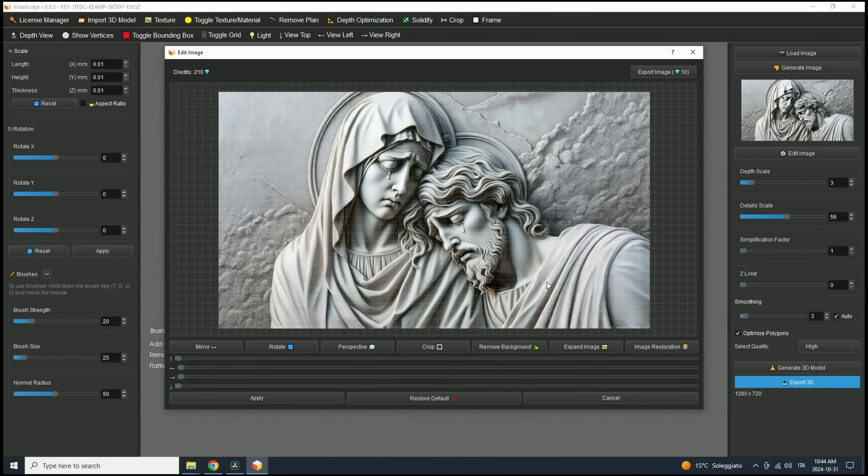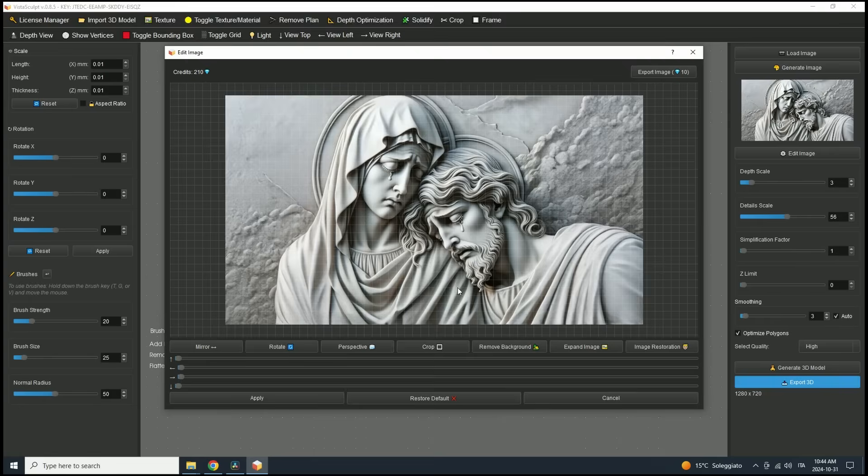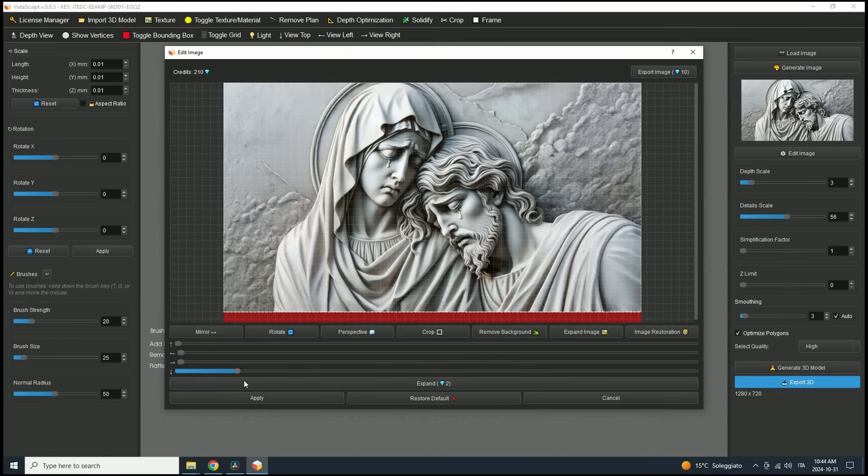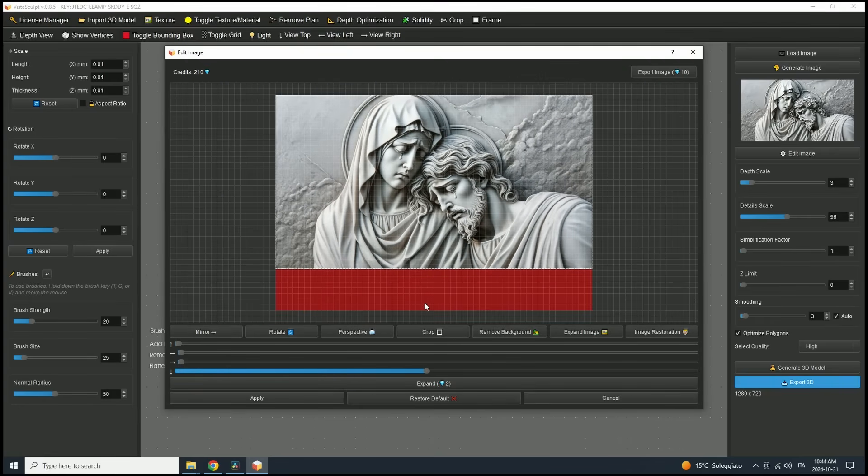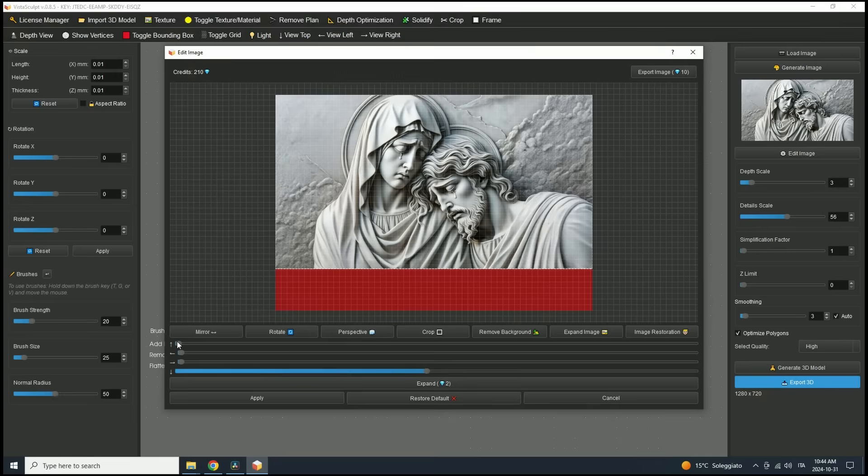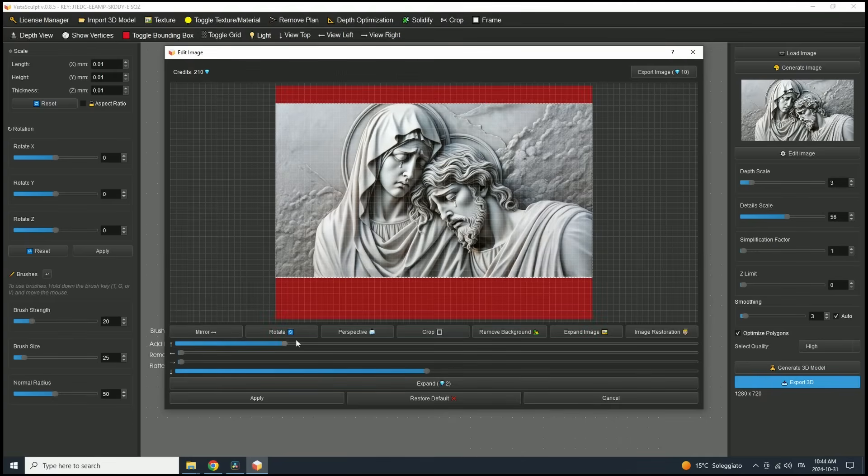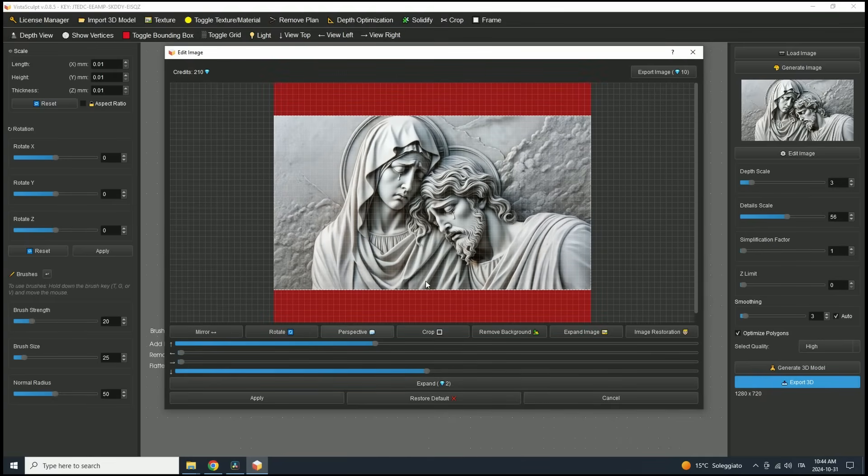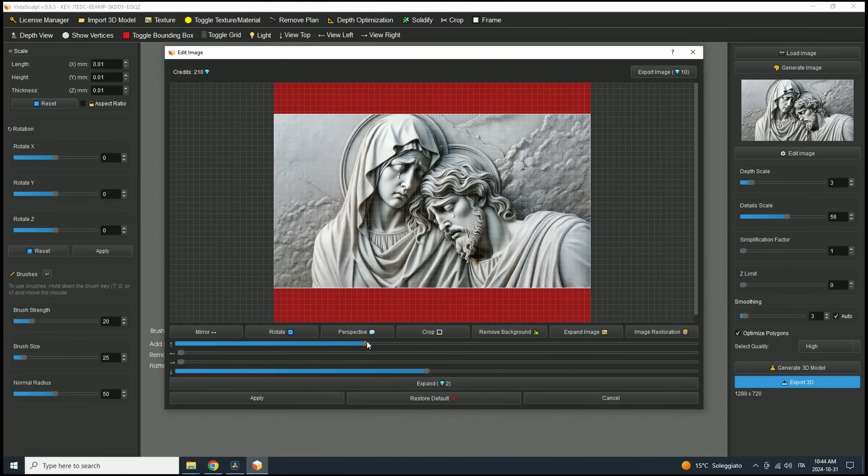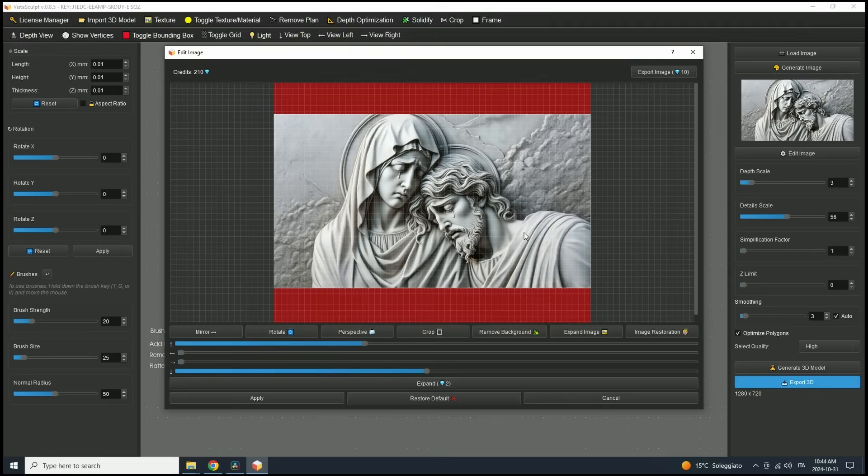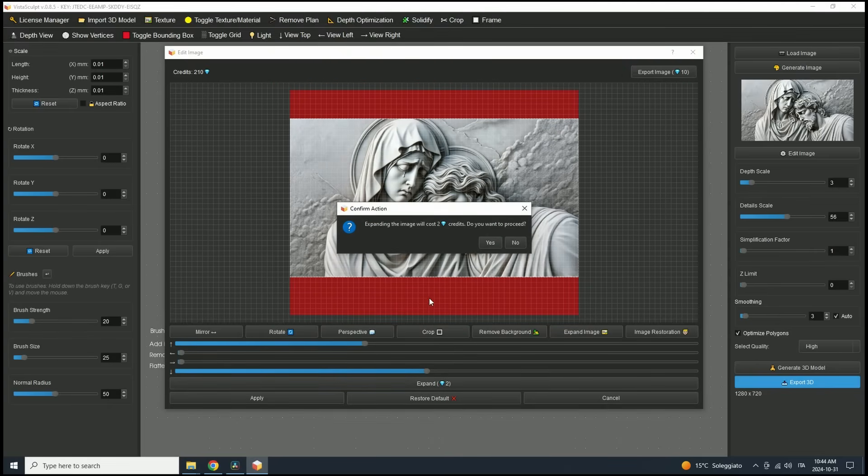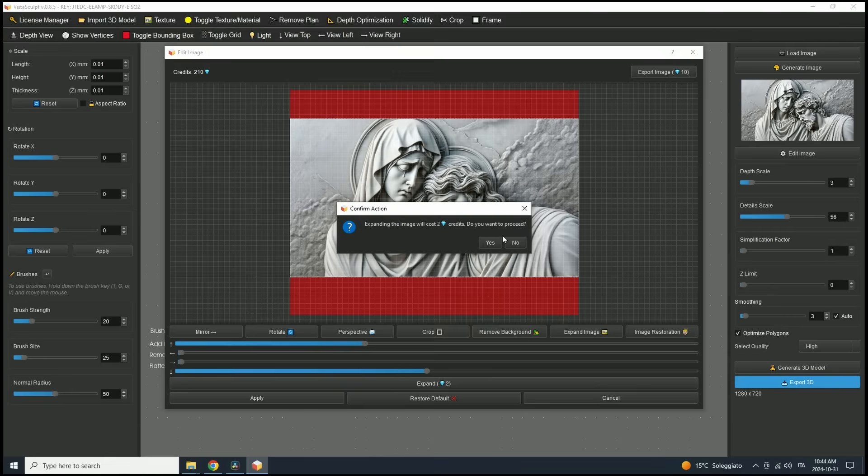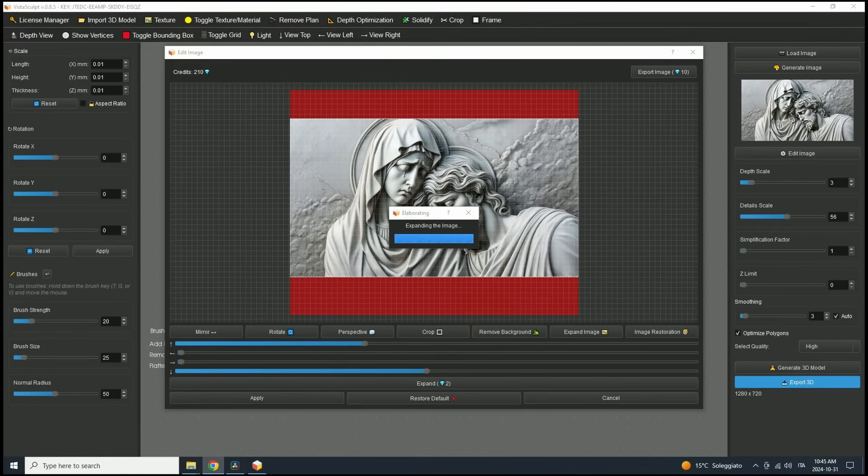Let's start by clicking on the Expand Image button. Now, simply drag the arrow to select the direction in which you'd like to expand. Here, I'm going to expand both the top and bottom of the image. Once you're satisfied with the new size, click Expand Image button. This action uses two credits. Pro users receive 200 free credits each month. This process might take a few minutes to complete.